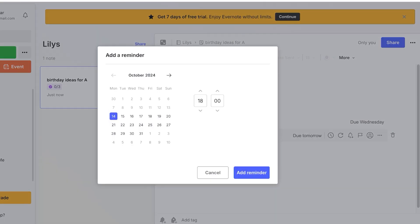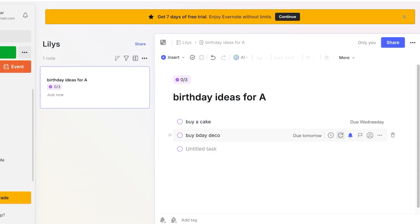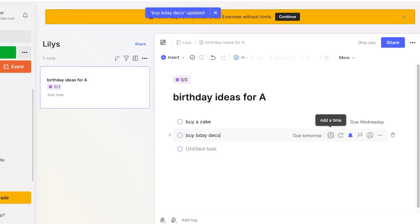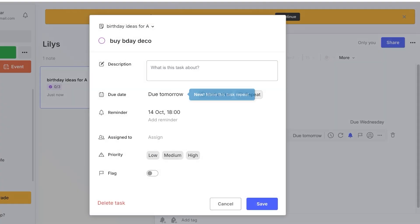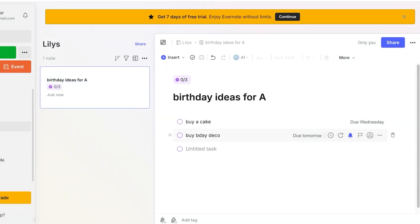You can add reminders for this as well for a certain time and you can make it recurring and even add the very specific time.